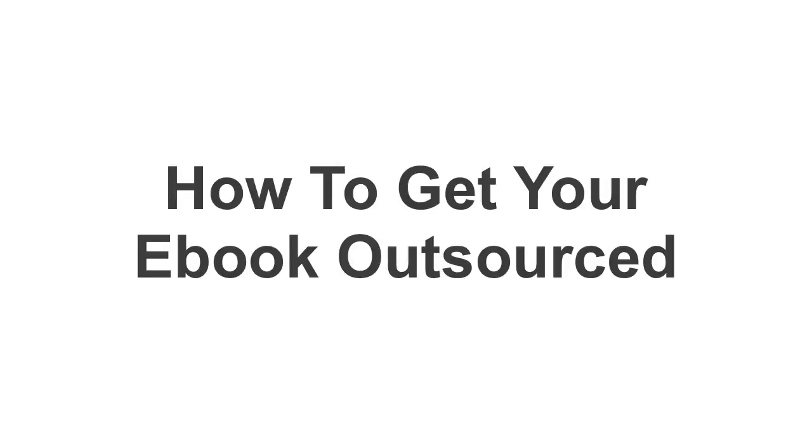Have you ever wondered how you go about getting an e-book outsourced? Well, I'll tell you the answers here in this video.